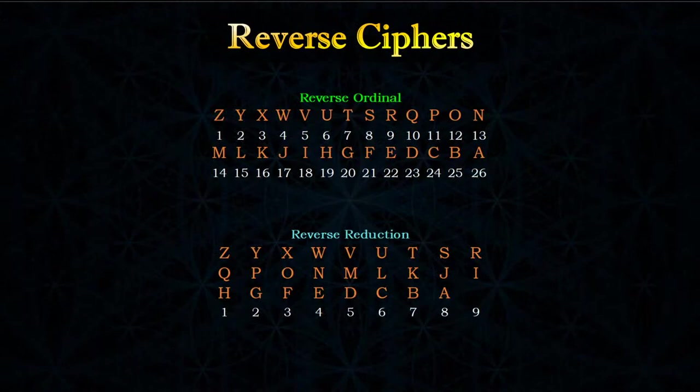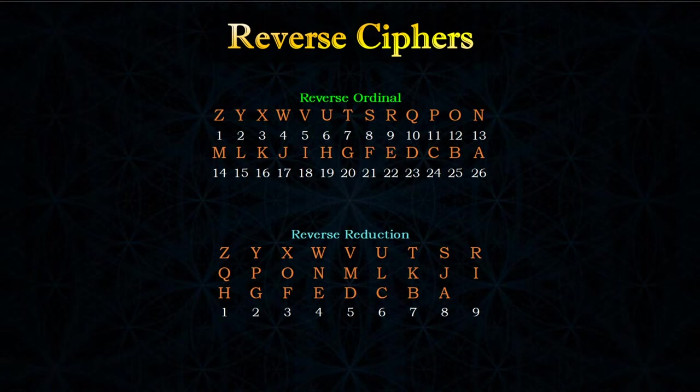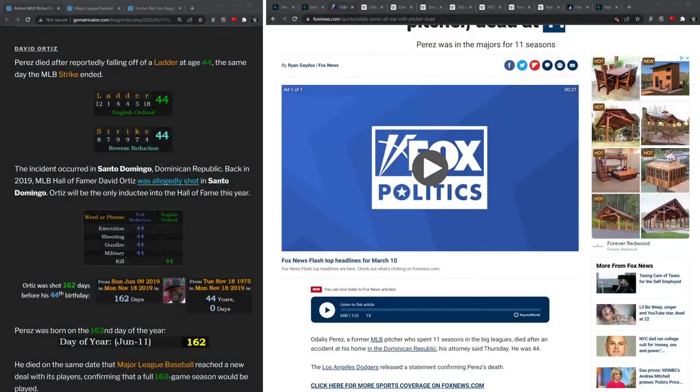To get that value we use the reverse alphabetic order with the Pythagorean method.